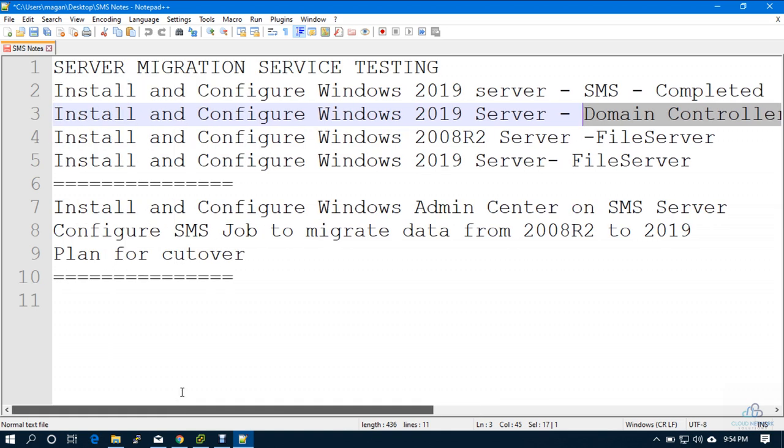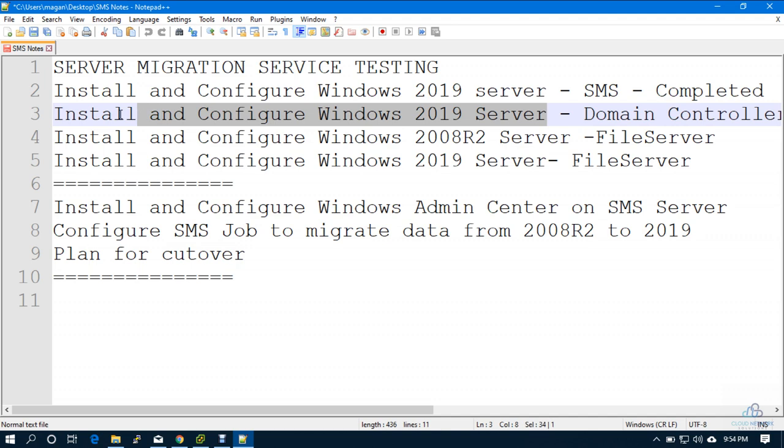Consider this as a third video in the series. In order to save time, I have already installed the Windows 2019 server. Only thing is I need to set the IP address and rename the server and do some small configurations. And then I will have to install the feature where I can convert the server into a domain controller.